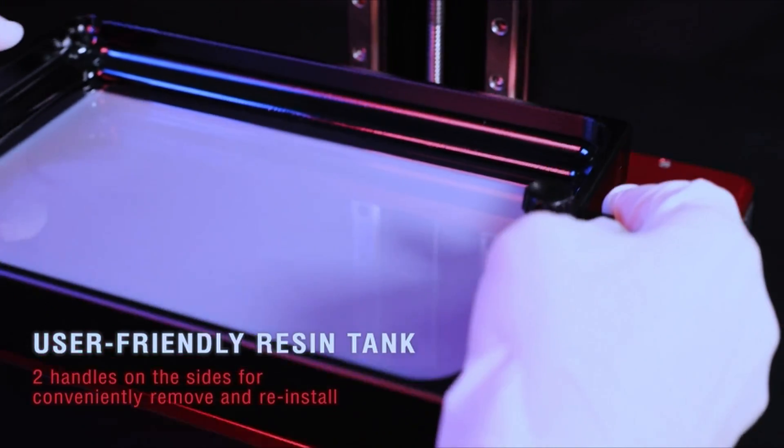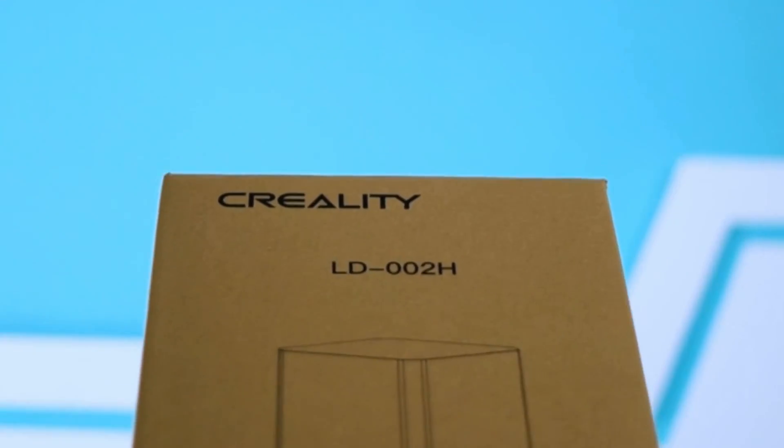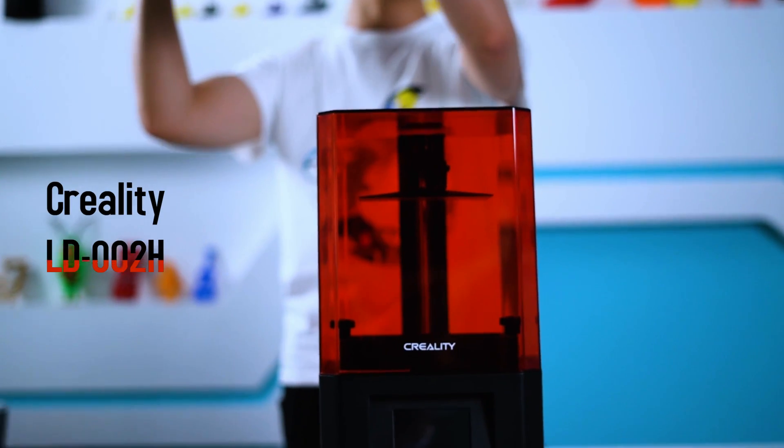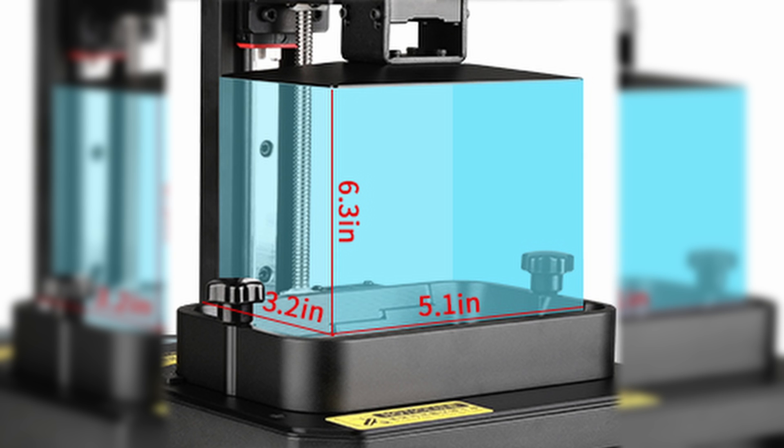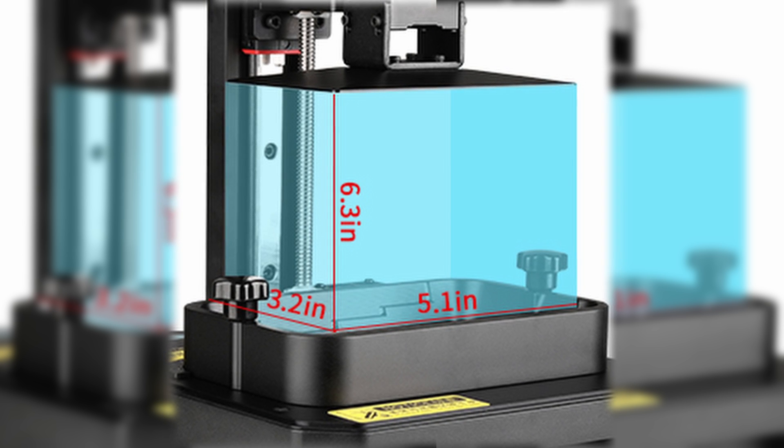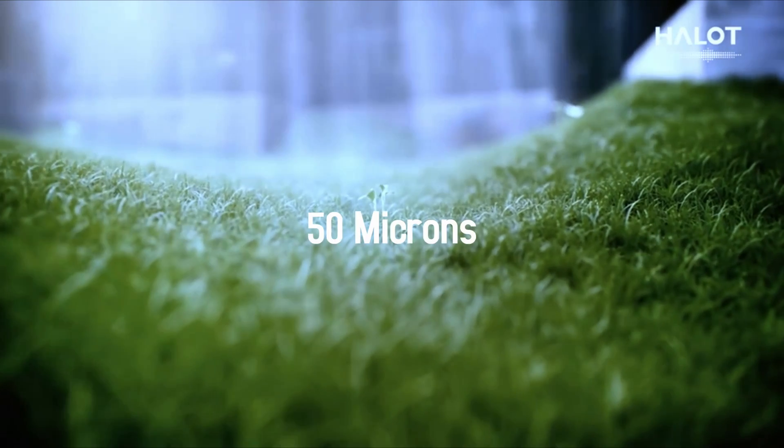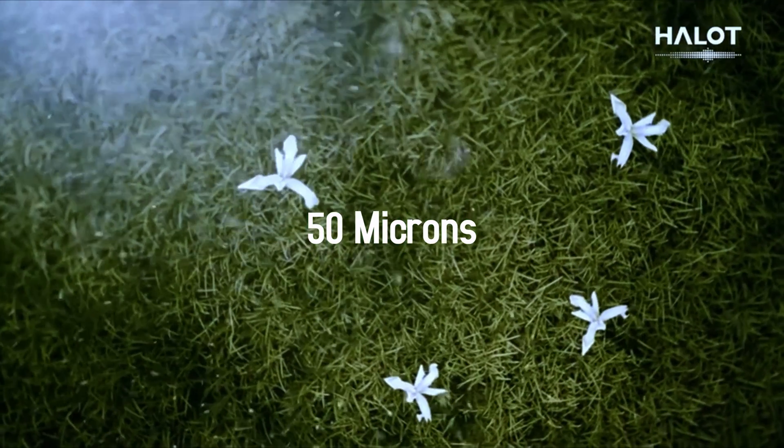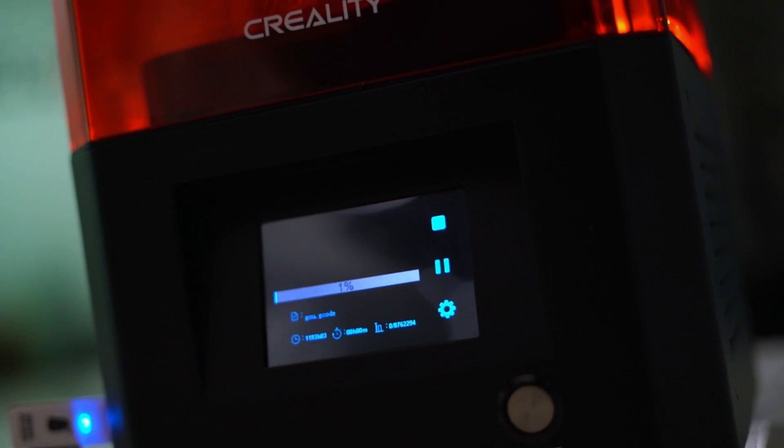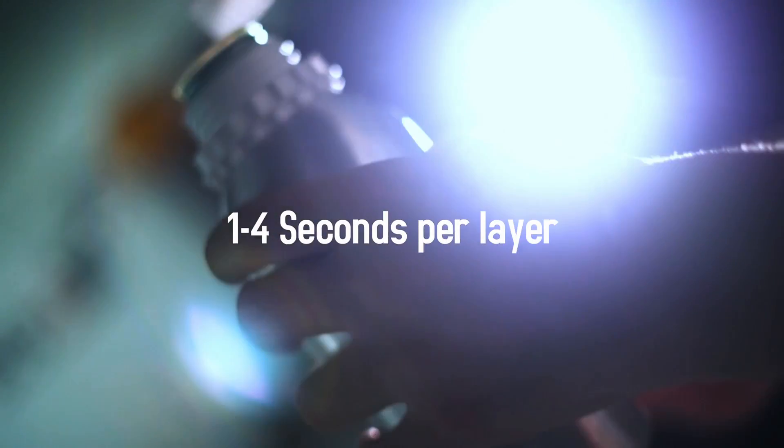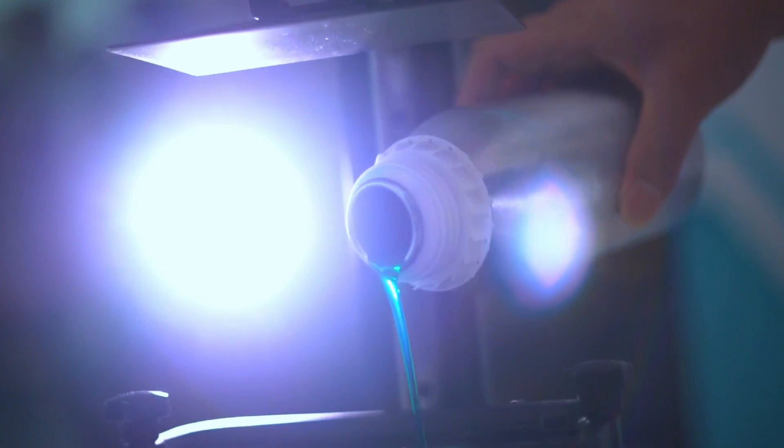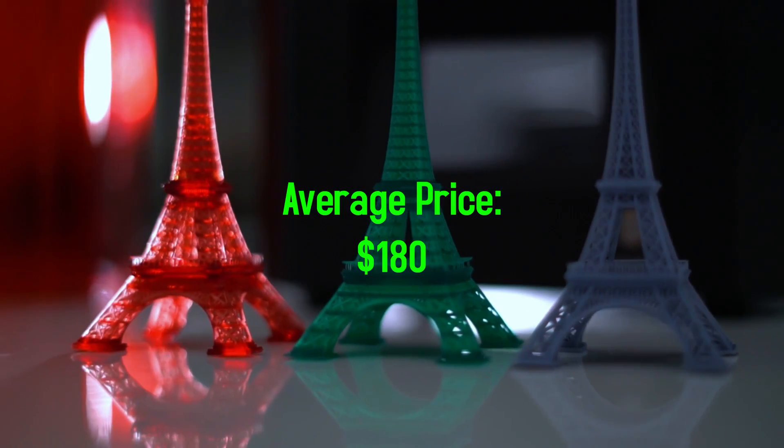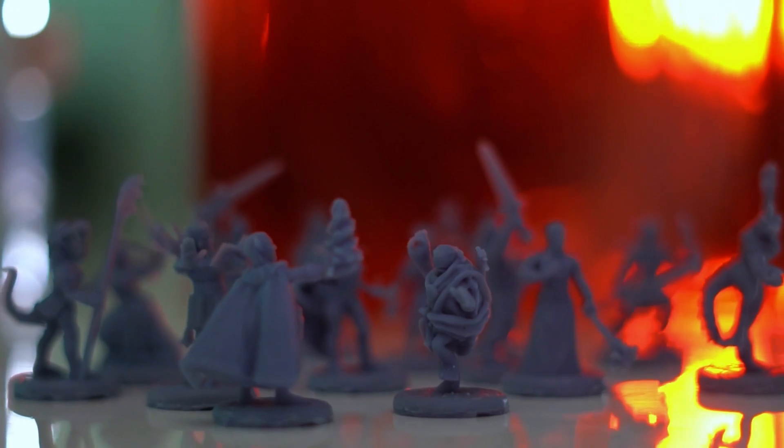Another similar option to the Elegoo Mars yet even cheaper is number four: the Creality LD-002H. Another 2.5K monochrome printer with a size of 5.12 by 3.23 by 6.3 inches - very, very similar to the Elegoo. So micron resolution is also going to be the same at 50 microns. And another similarity is that it has an air filtration system, great. The LD-002H has a little more fluctuating speeds between 1 and 4 seconds per layer. And as prices fluctuate from time to time, the Creality LD-002H might prove to be cheaper than the Elegoo Mars 2 Pro at some points in time.